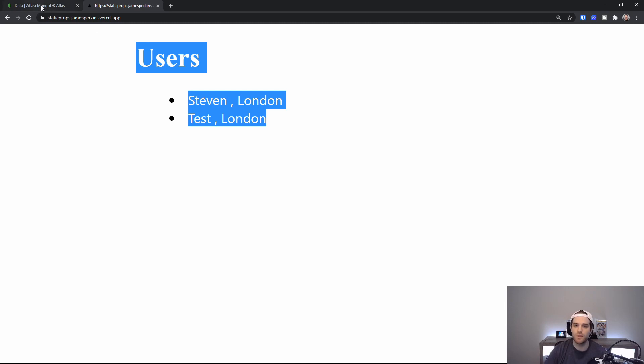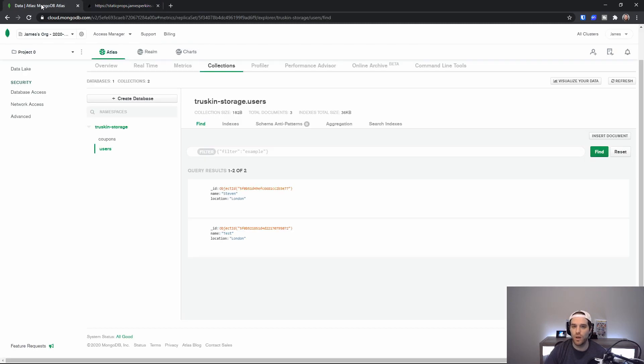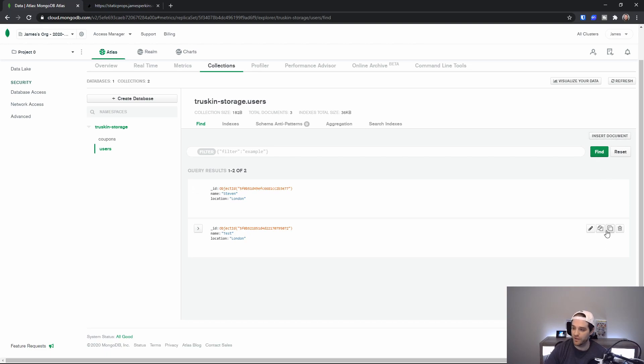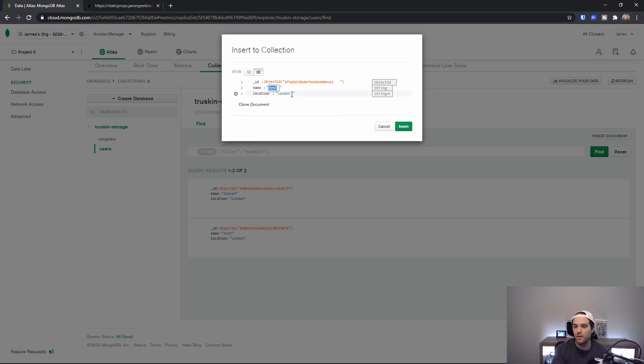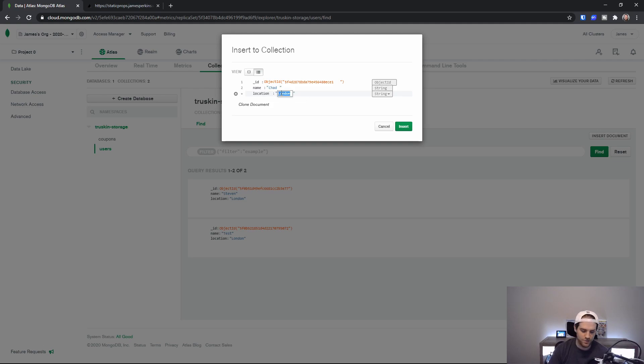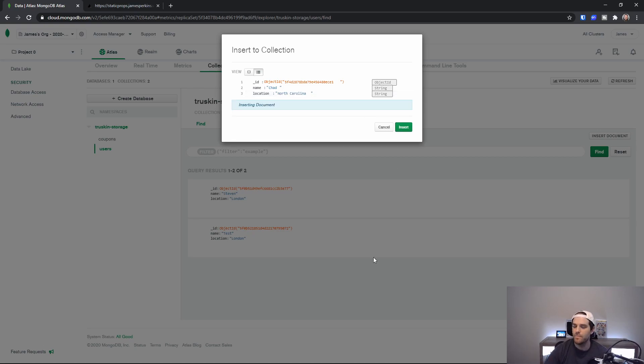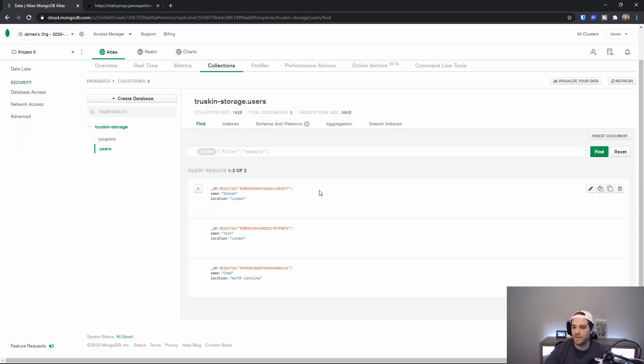So what I'm going to do now is I'm going to do a change here again. I'm going to insert another document by cloning a previous one. So let's go ahead and clone this Test in London and we're going to call this one Chad. And Chad is from North Carolina. And we've inserted that document and we can now see it's here.